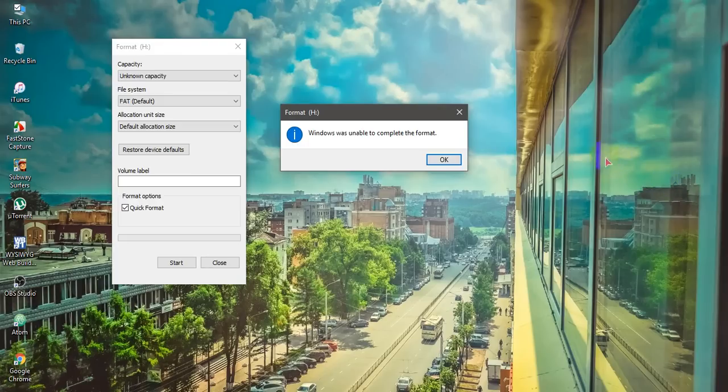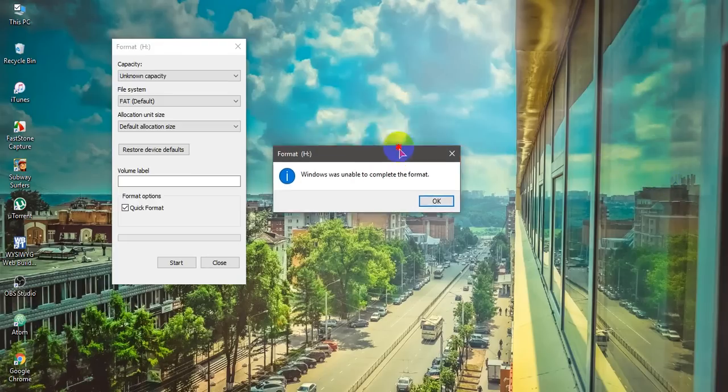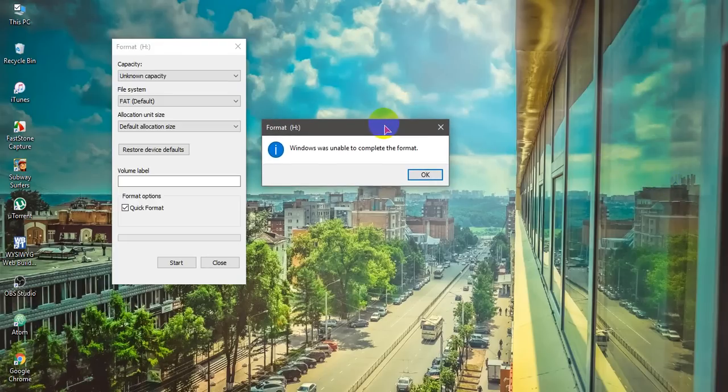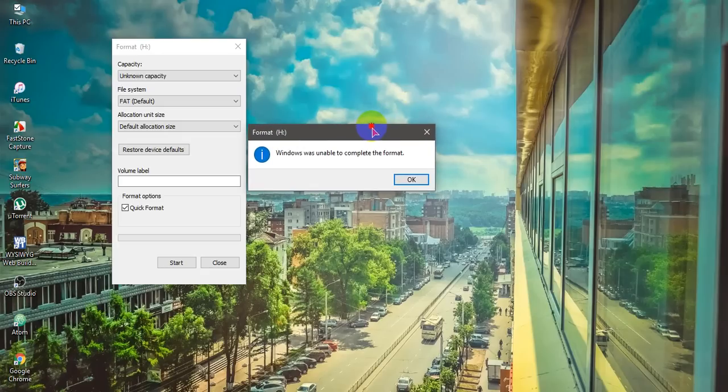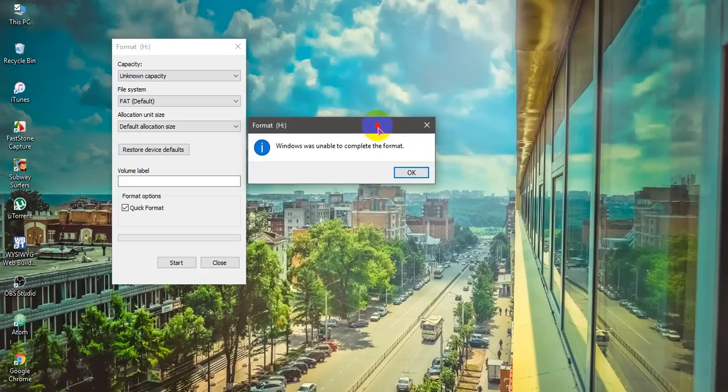Hello and thanks for watching my tutorial. I am going to show you how to format your USB drive, pen drive, SD card, and similar drives when you get the problem 'Windows was unable to complete the format.' Let's start and solve the problem.